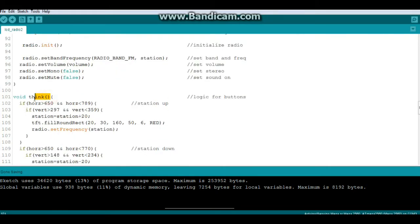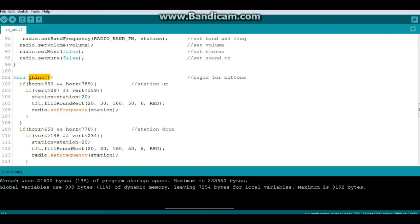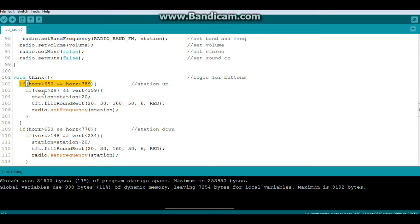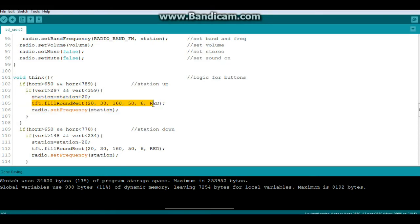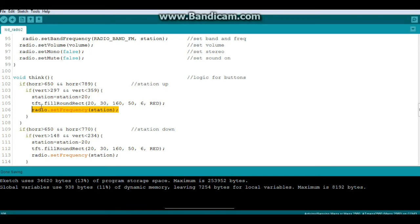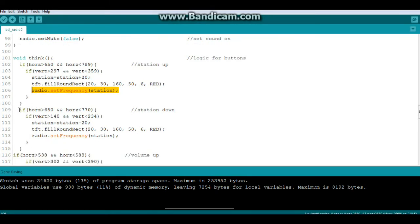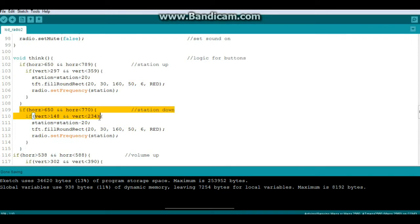So here's the function think and that is our logic for the buttons. So the first thing we say is if that touch is in between the X position for the station up button, check if it is in the Y position. So if it is in the X and Y position, the boundaries of that box, then station equals station plus 20. Then we'll draw a new rectangle over station to clear it and we will radio dot set frequency station. Then we do the same thing for station down. If it's in the X boundary, check to make sure it's in the Y boundary, then it's station minus 20. Redraw the box and set the station.